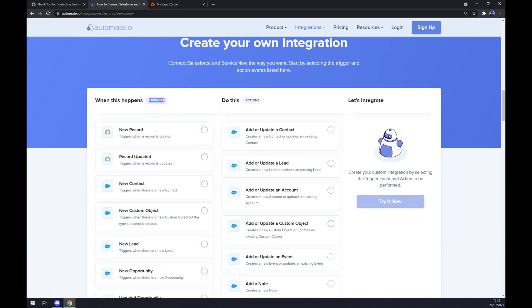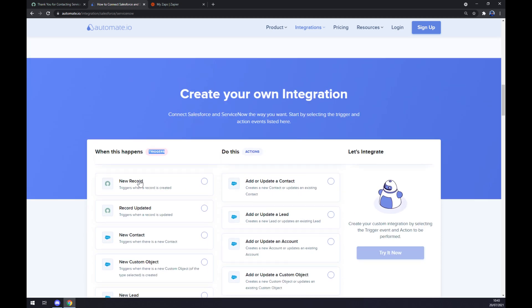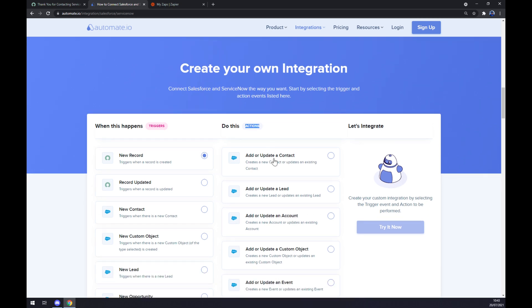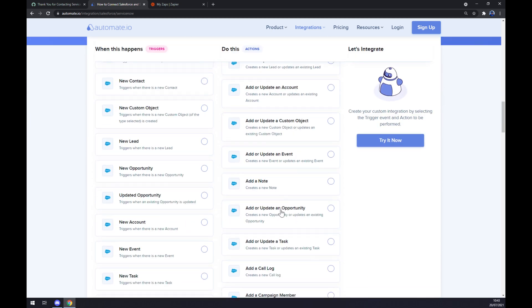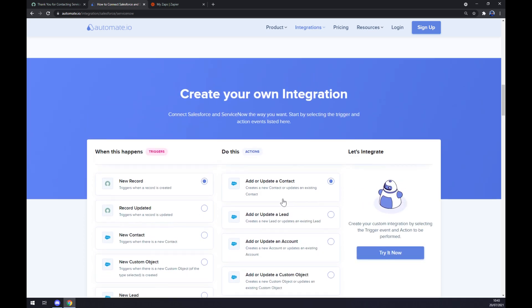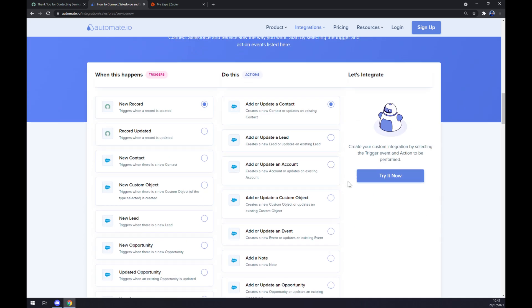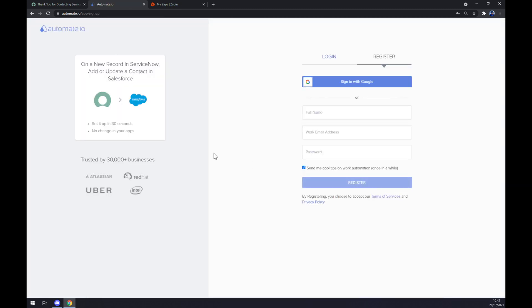On the left side underneath the triggers, we want to start with ServiceNow account. We have two options, so let's start with the first one. On the other hand, underneath the actions on the right hand side, you want to go with Salesforce. Once we picked our apps and options, we want to hit the try it now button so we can get redirected to login or register at automate.io.